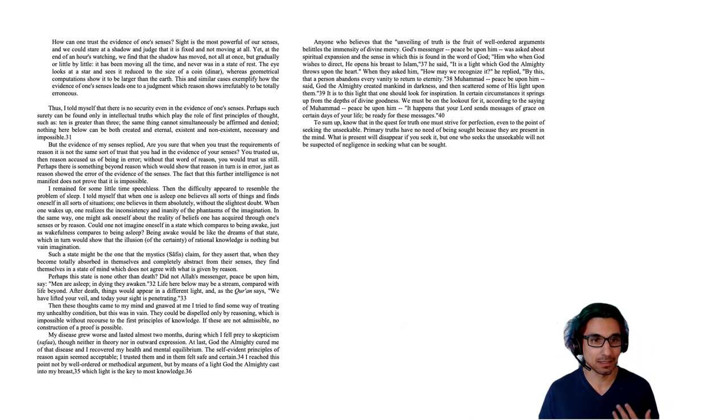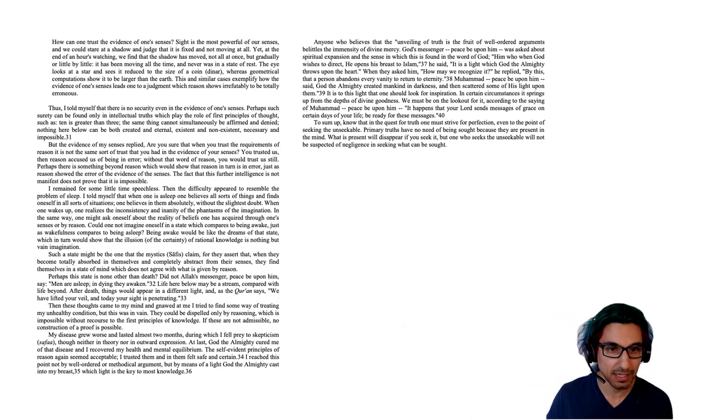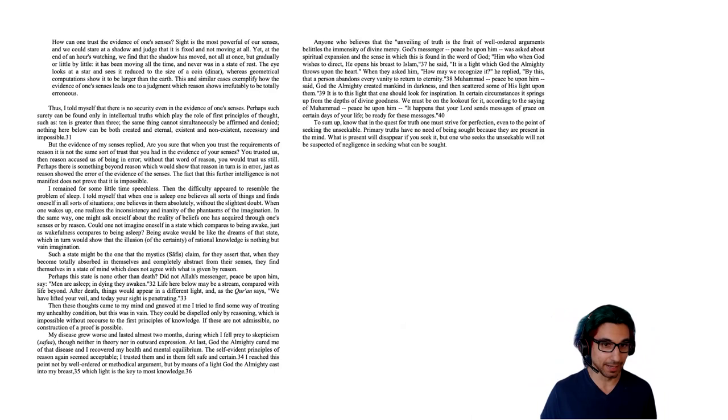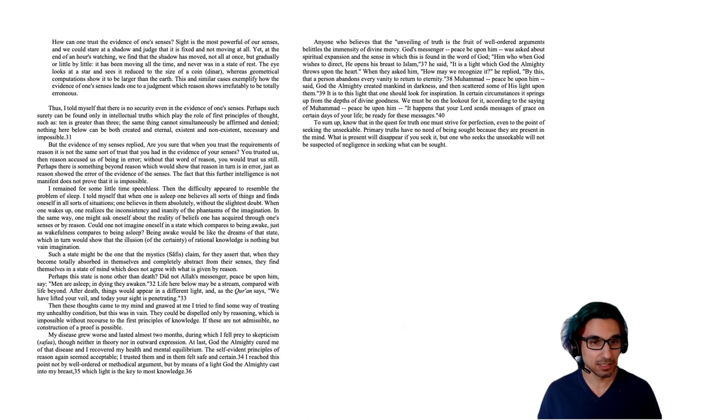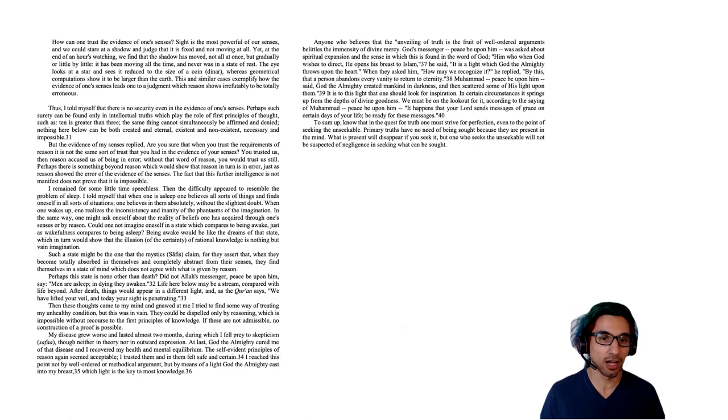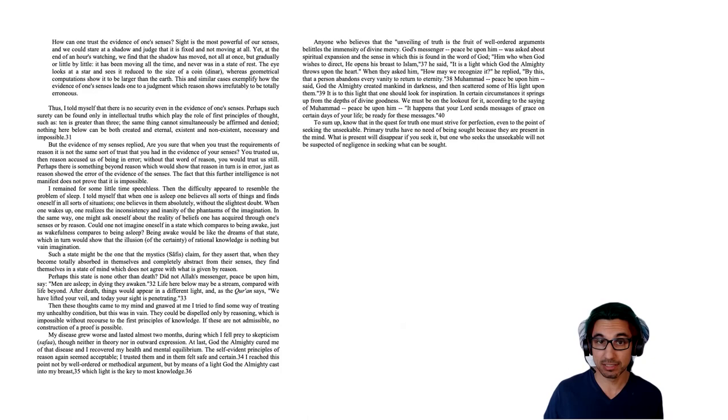And now he's going to ask about reason. So thus, I told myself that there is no security, even in the evidence of one's senses. Perhaps such surety can be found only in intellectual truths, which play the role of first principles of thought, such as 10 is greater than three. The same thing cannot simultaneously be affirmed and denied. Nothing here below can be both created and eternal, existent and non-existent, necessary and impossible.